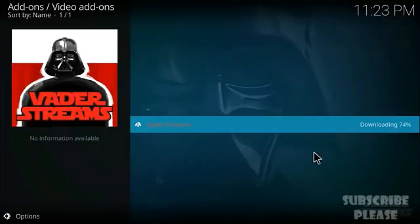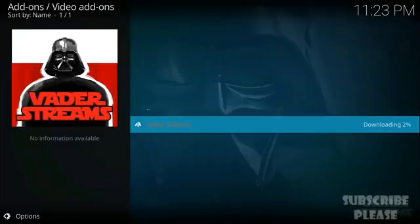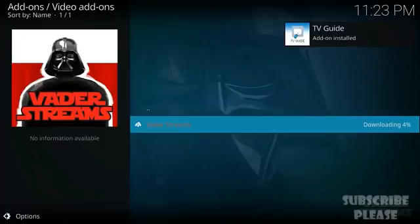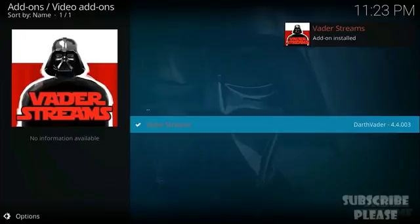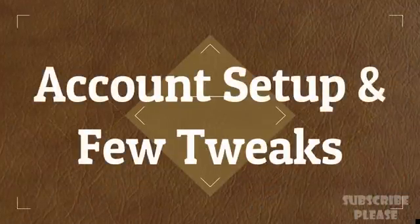Depending on your device, installation time will vary. On a Fire Stick it may take 10 to 15 minutes, while on a PC, Nvidia Shield, or any high-end device it will install very quickly depending on your internet speed.